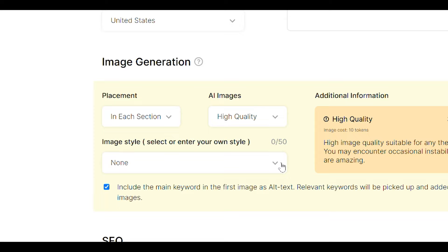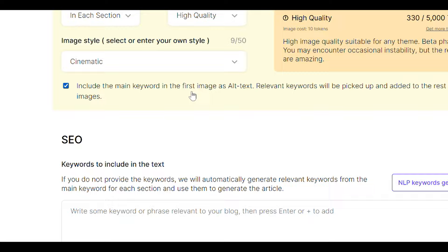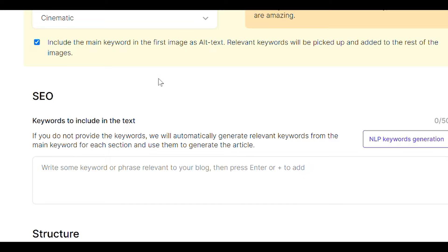So image style, we'll come over here. I'm just going to go with cinematic. I really like those. And then this is cool. Include the main keyword in the first image as alt text. So that gives us some extra SEO advantages. Those are things that I always have to go back into the post to do some of these touch ups, SEO type things. And SEO writing actually does that for us, which is super cool.